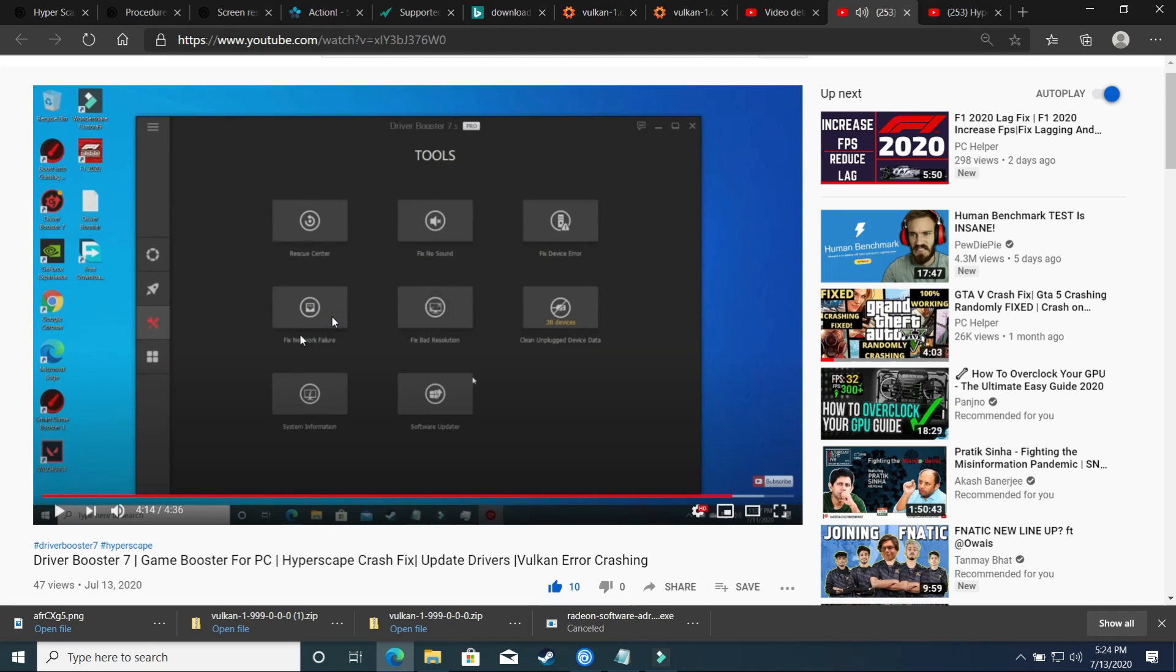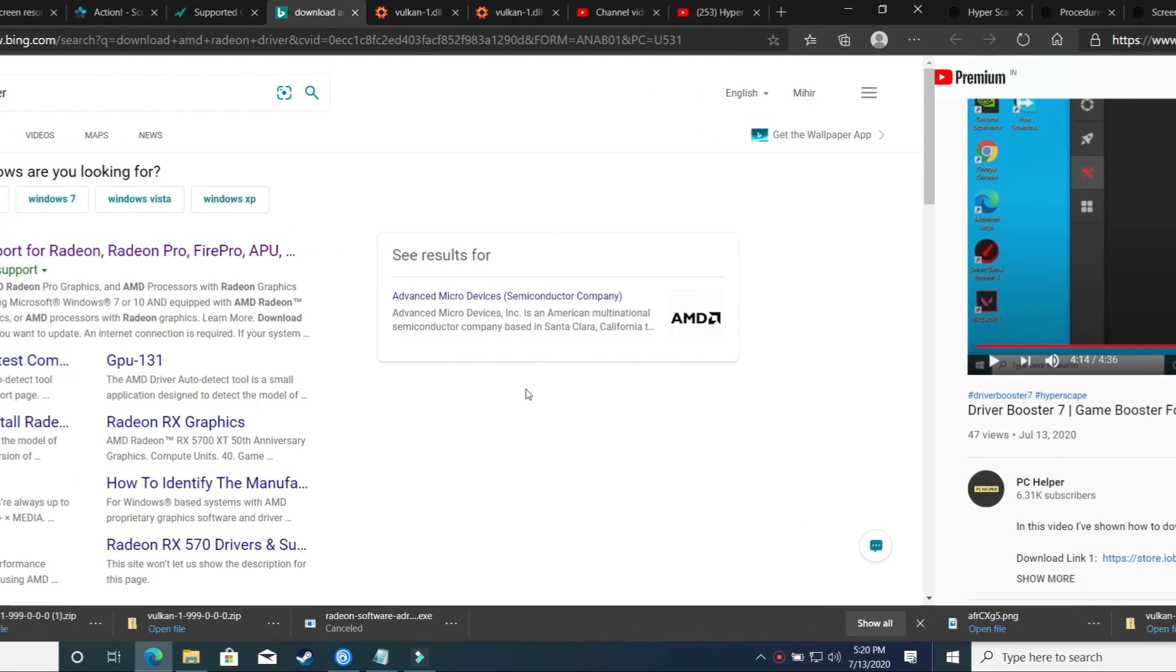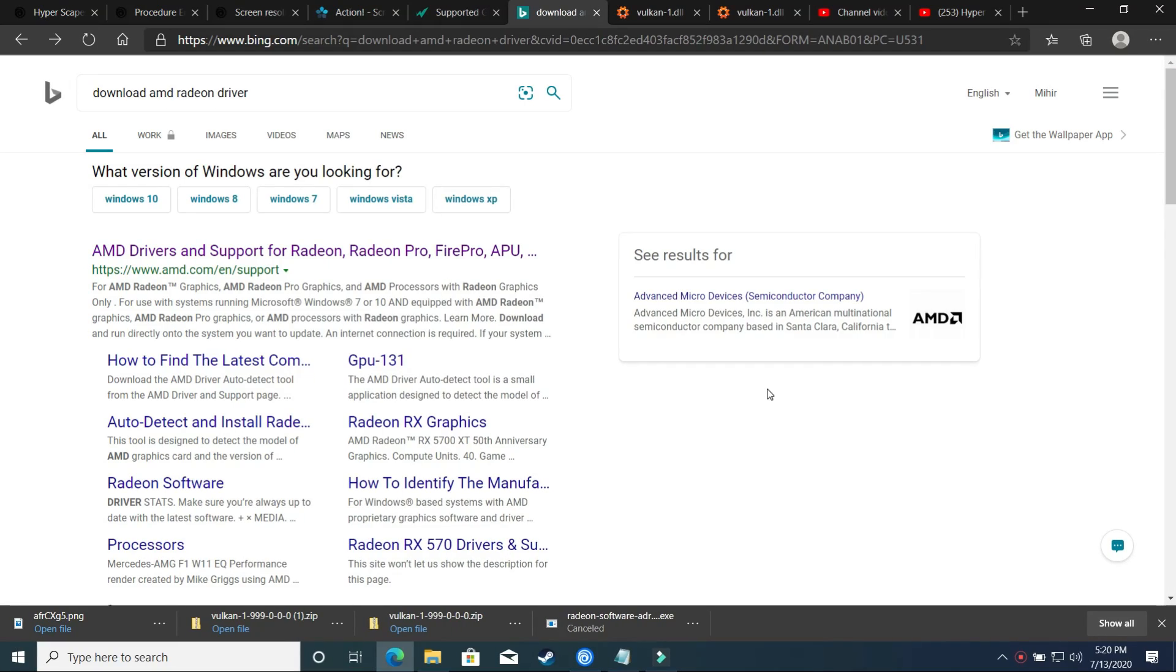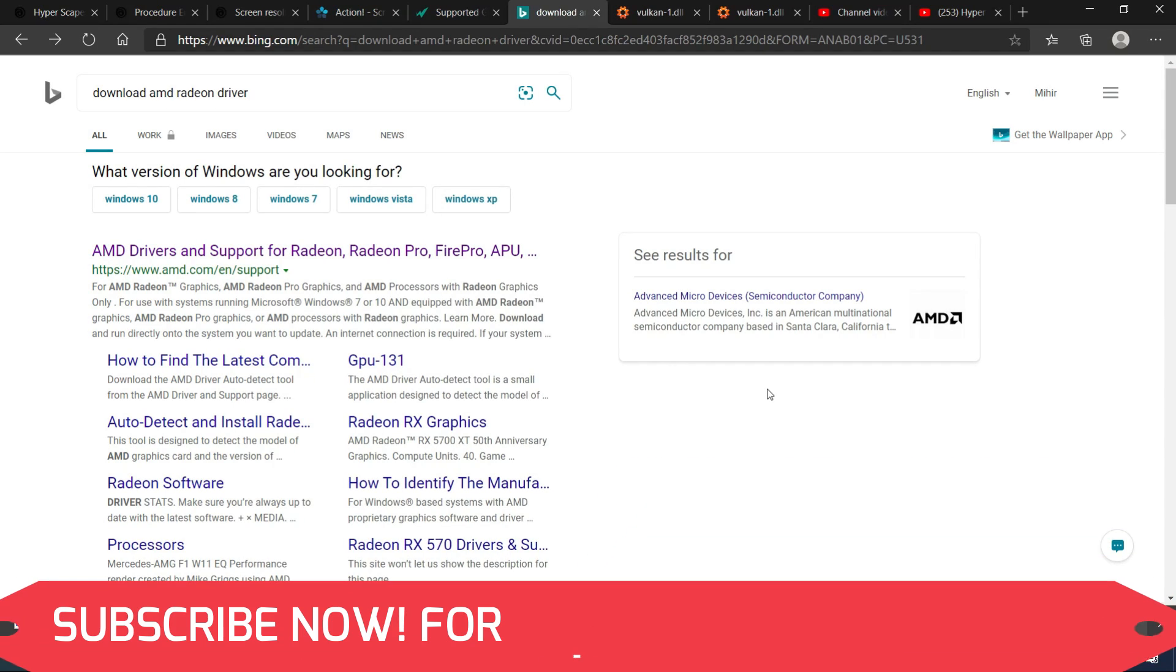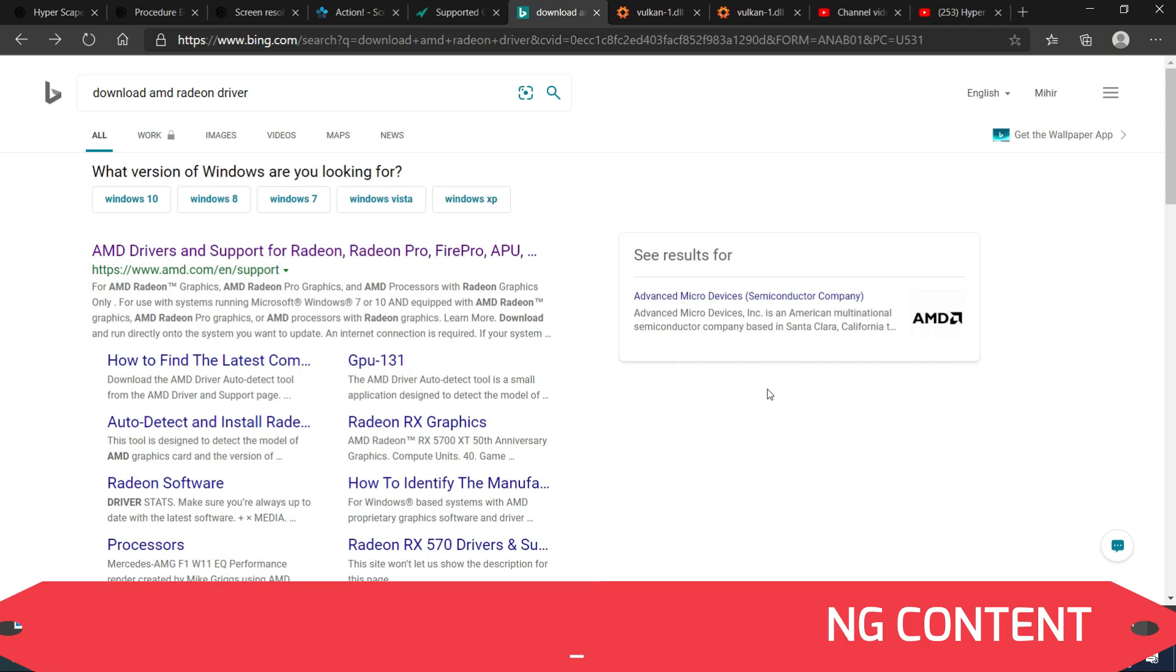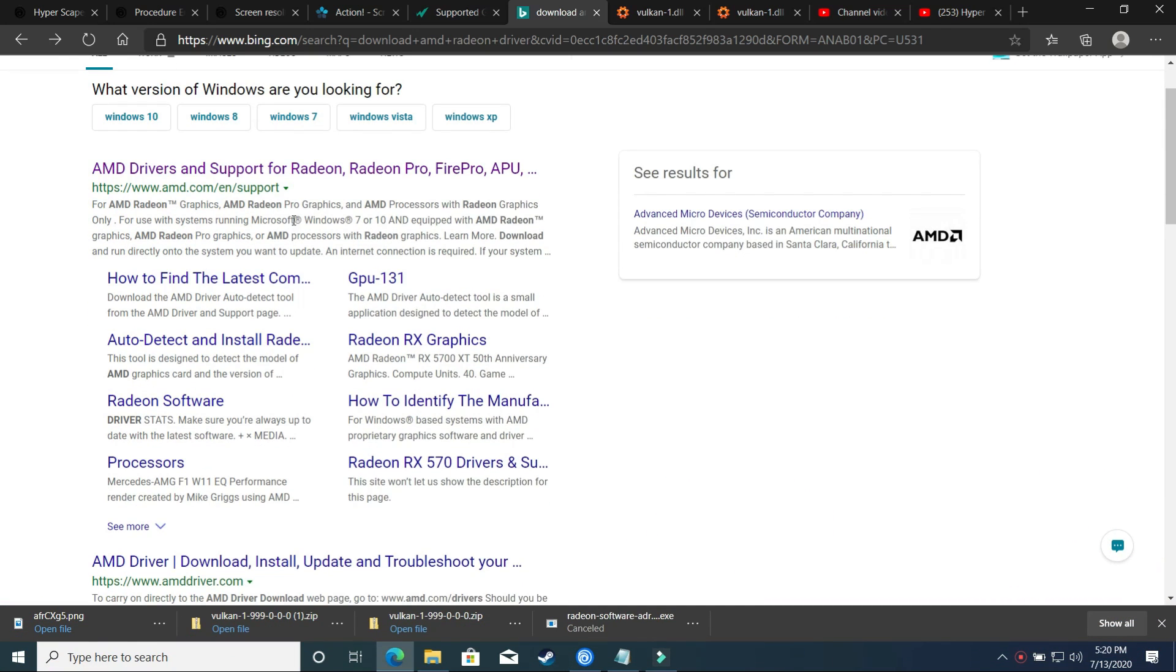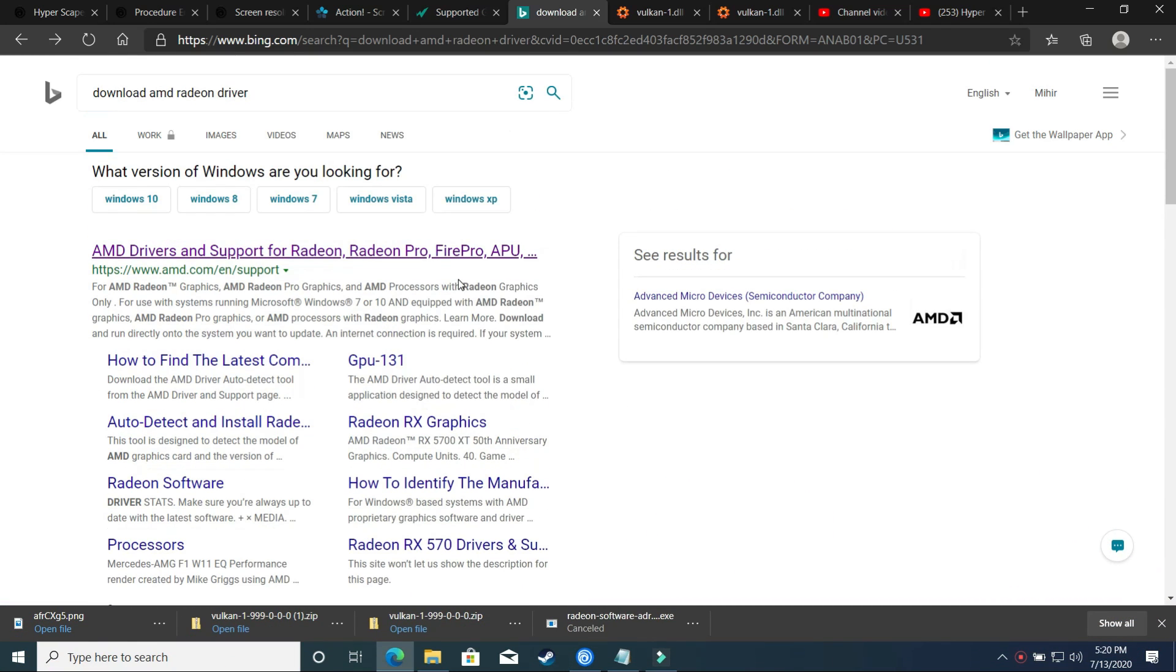However, if your problem is still not fixed, then let's proceed to the second step and it will surely help you. Second step, again a really important one if the first step didn't work for you. In the second step we will update our integrated graphic driver separately because it is hard to detect updates for integrated graphics as compared to dedicated graphics.